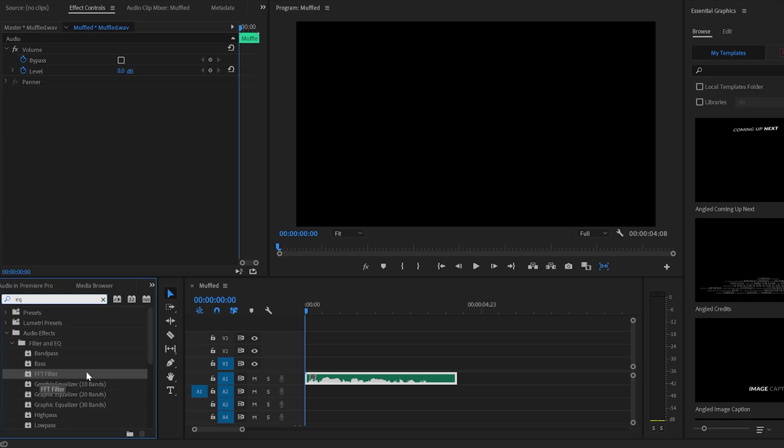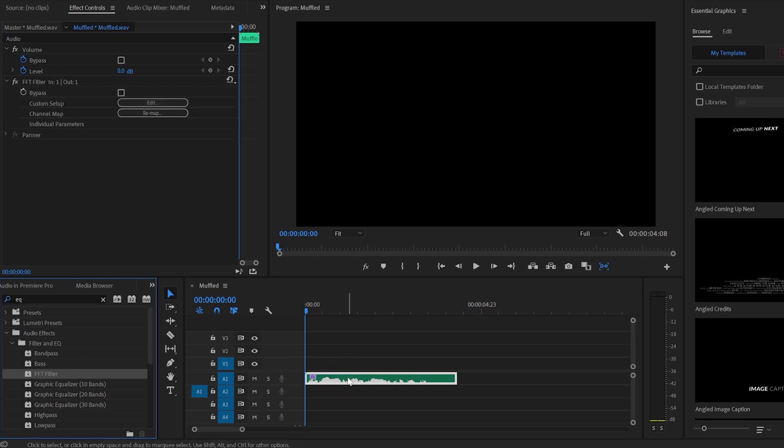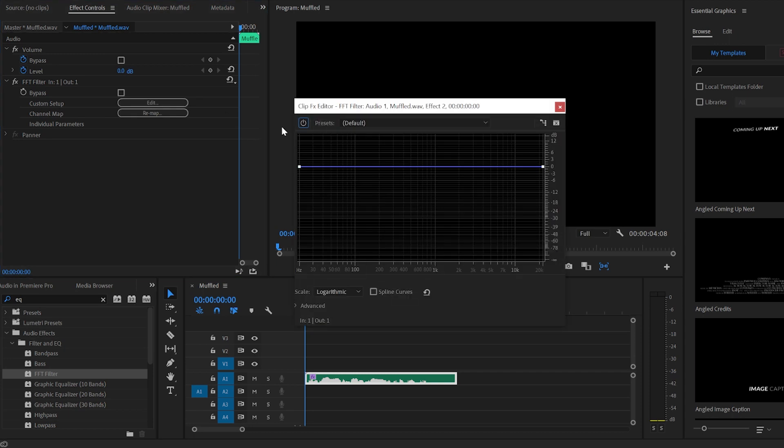I like to use the FFT filter the best, so you're going to choose it and drag it onto your audio track. Now go to effect controls, and next to custom setup, click edit.